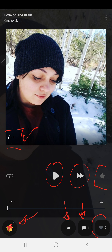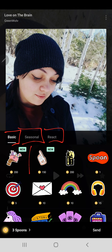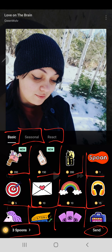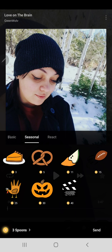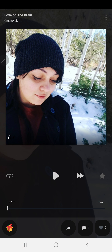There's a new feature here that I don't see on my own casts. When you tap on it, you can open up stickers and reactions. You can add different seasonal stickers — like pretzels, pumpkins, and turkeys — or reactions. These cost coins, for example 200 coins or 150 coins. You can also send a spoon. I have three spoons and can send them to support other creators.